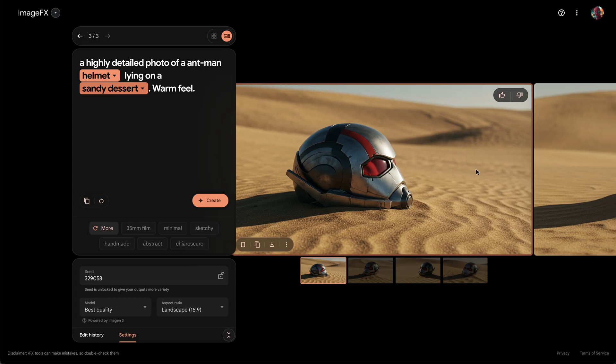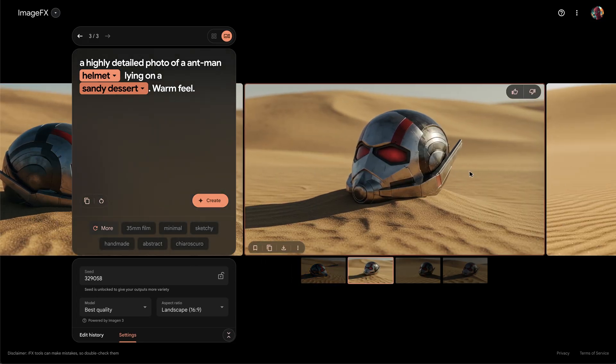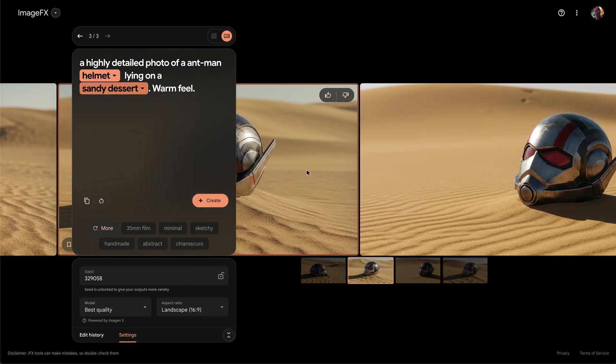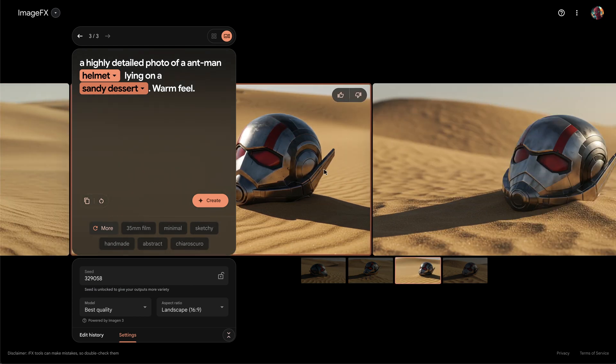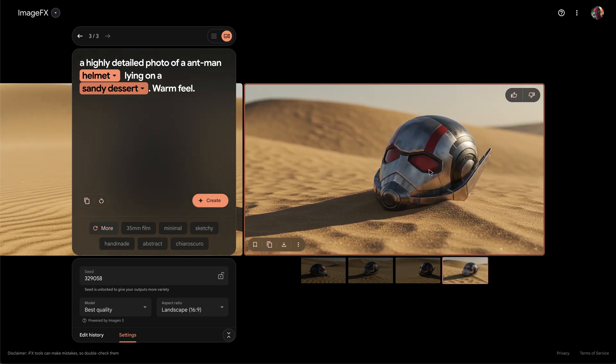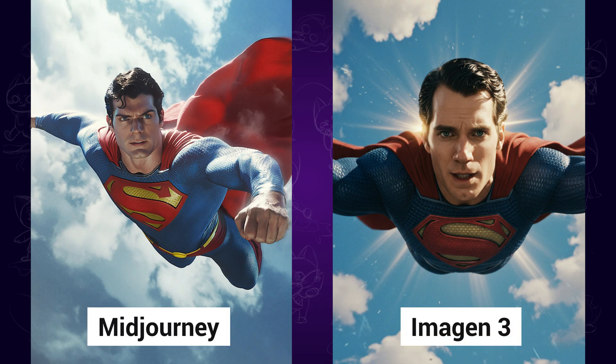So how good is Imagen 3? I also ran the same prompts on Midjourney, and next I'll put them side by side to have a comparison between Imagen 3 and Midjourney. Maybe we can discover something.